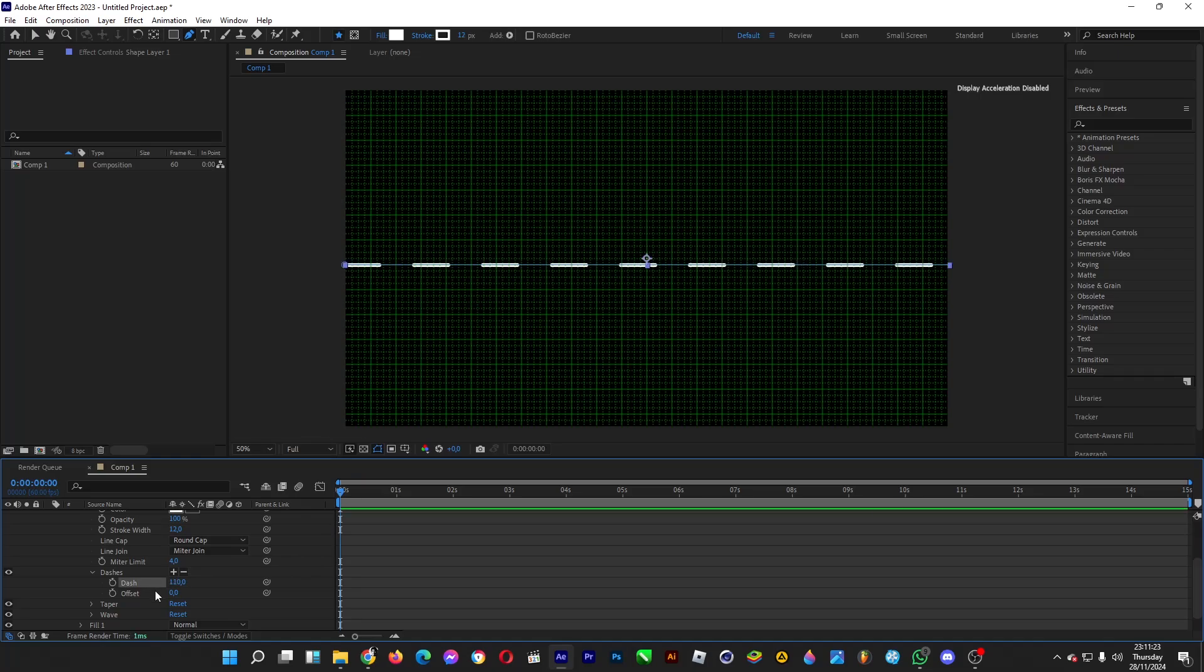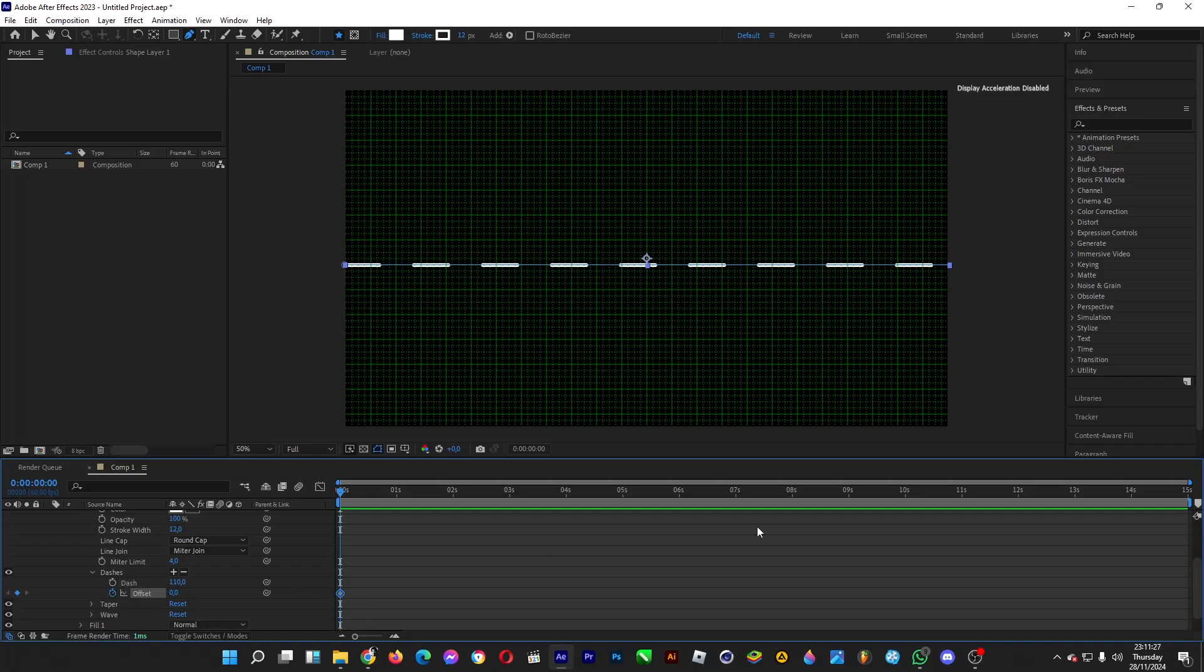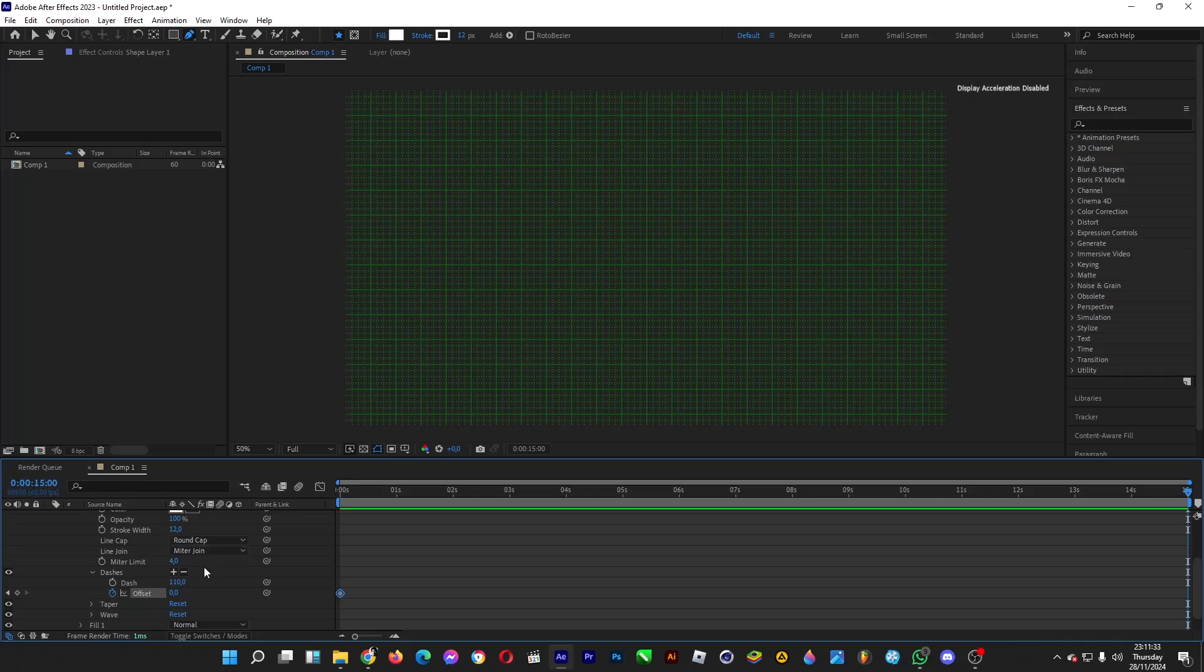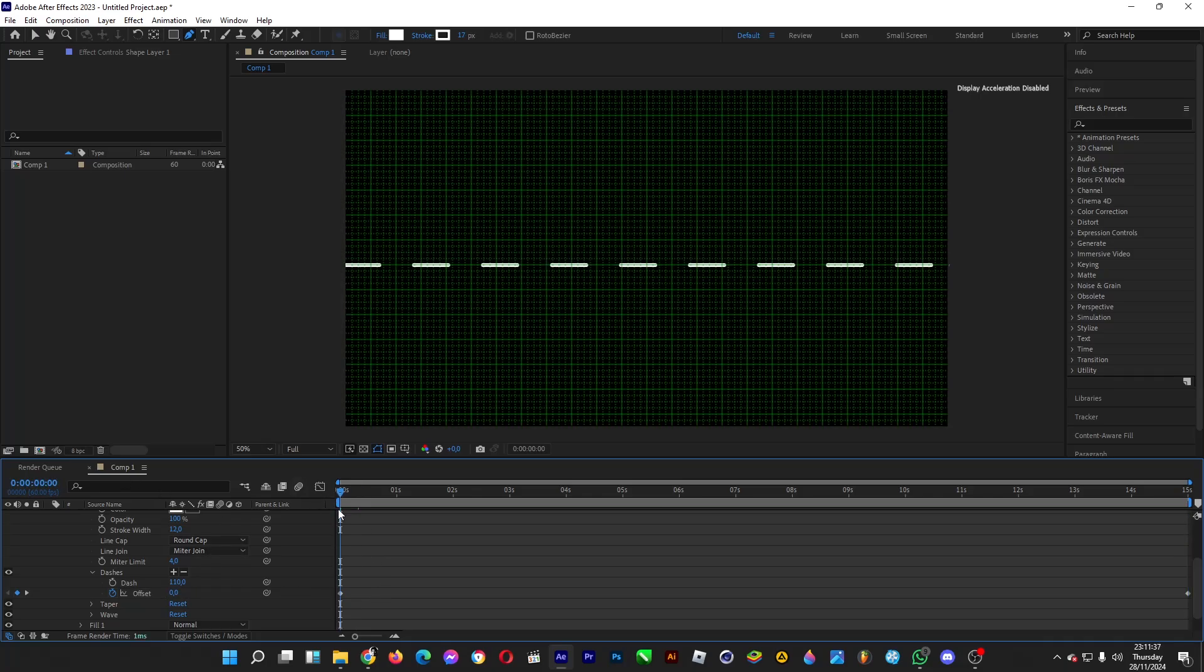Then you can animate it by turning on the stopwatch for offset. Let's say if you want to go to 15 seconds and then drag it until it reaches like 300-ish.